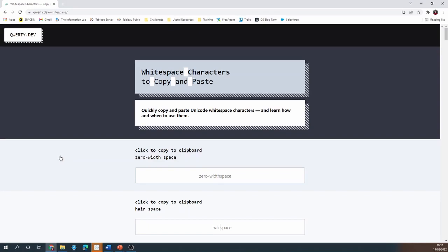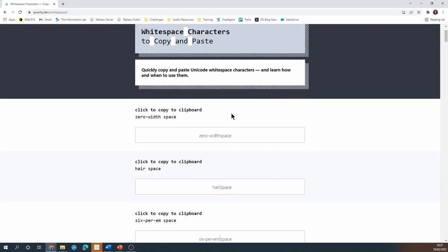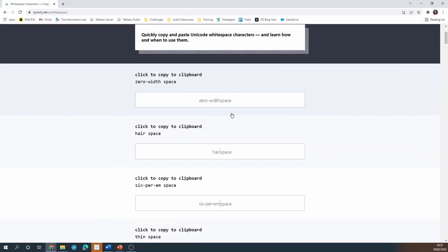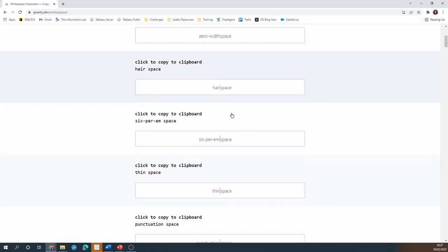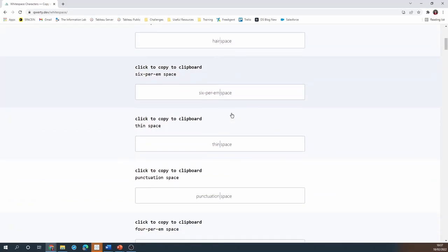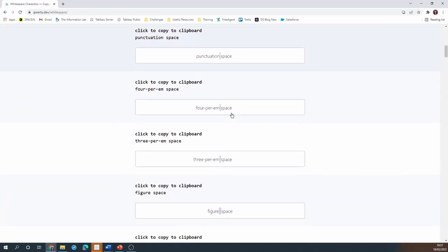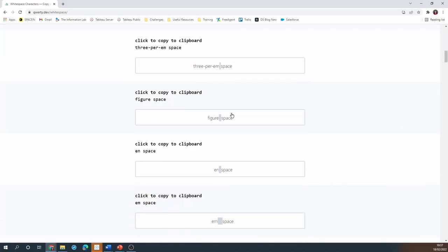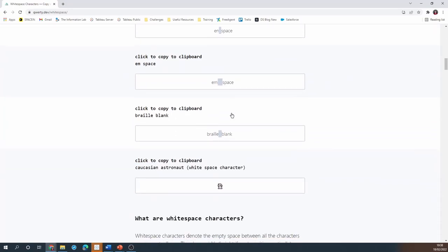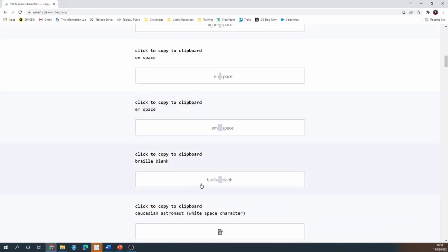On this page you'll see that there are various different white space characters you can copy but not all of them will actually work for what we want to achieve and some of them will disappear the same way my regular space did. But by some trial and error I found that this braille blank works fine.